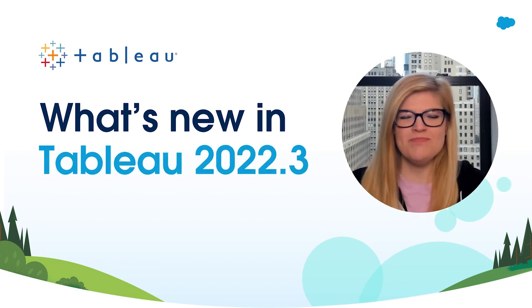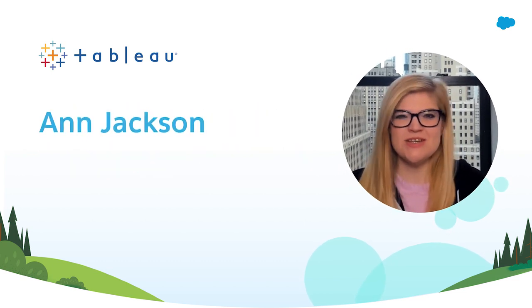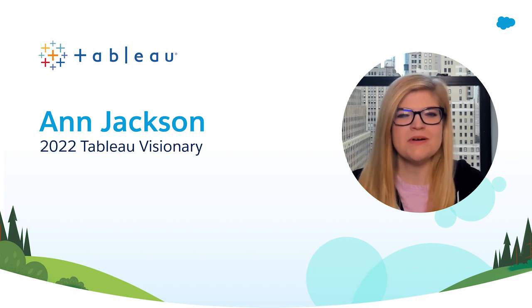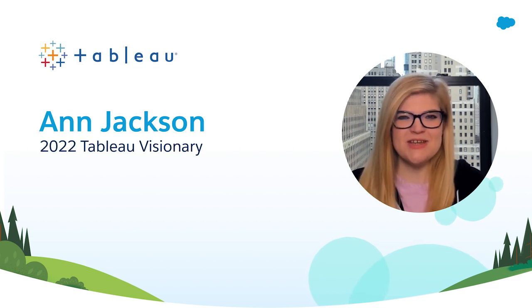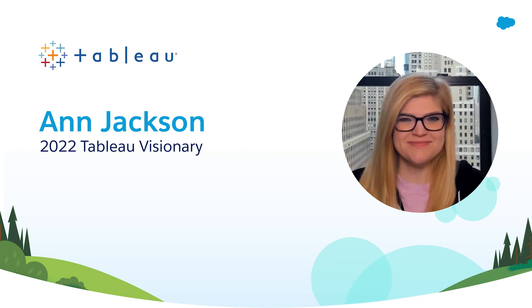Hello and welcome. I'm Ann Jackson, a Tableau visionary, and I'm excited to introduce you all to Tableau 2022.3. This release has a ton of exciting new innovations, so let's dive right in.